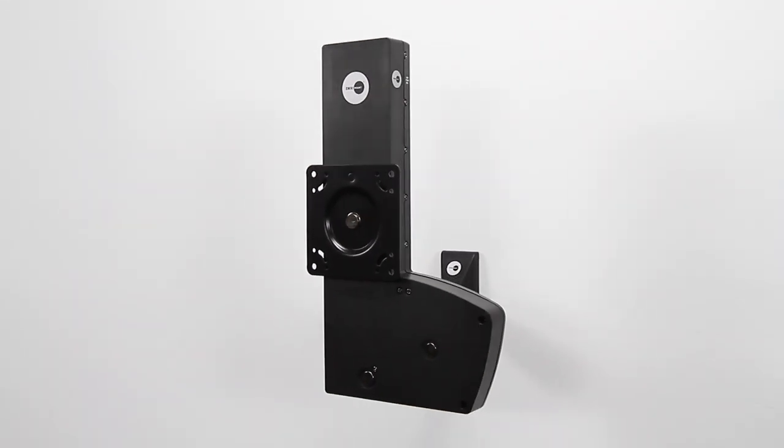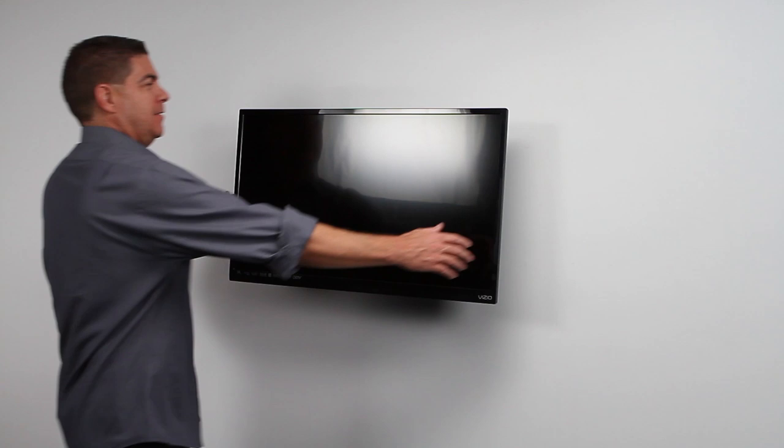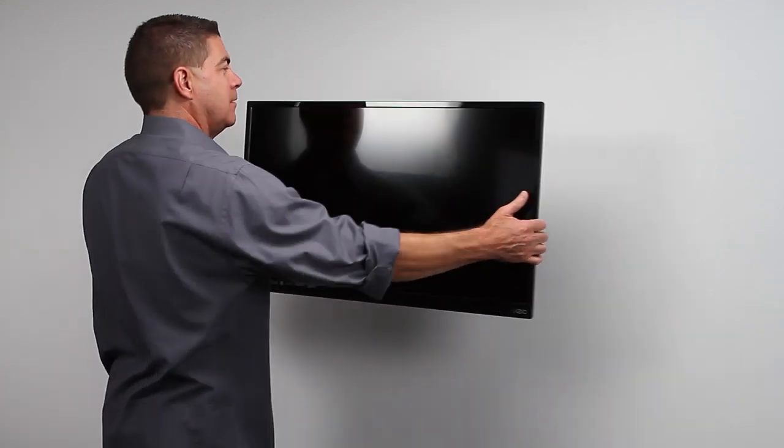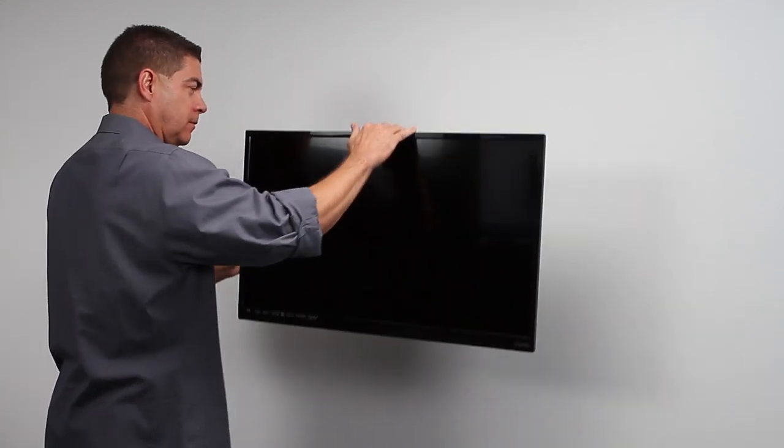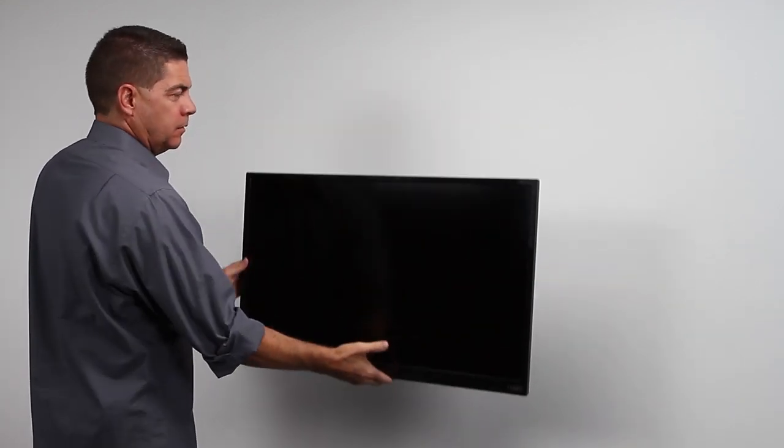The Lift 30X from Omnimount, Ergotron's constant force technology, allows for 10 inches of vertical travel.